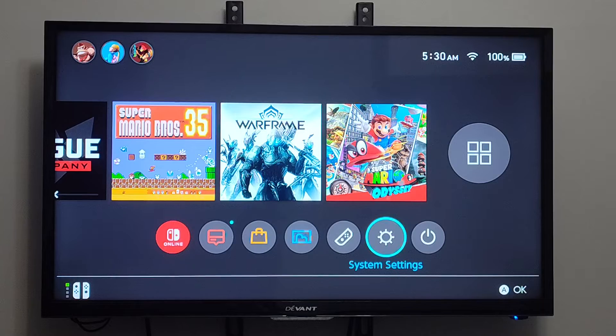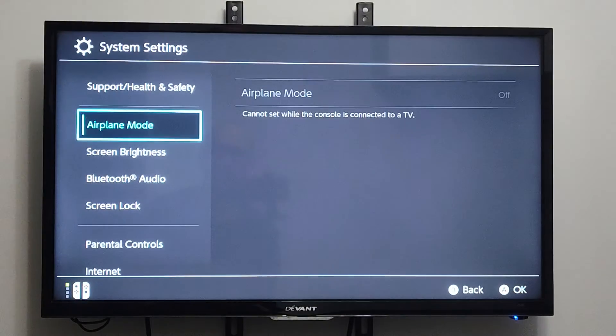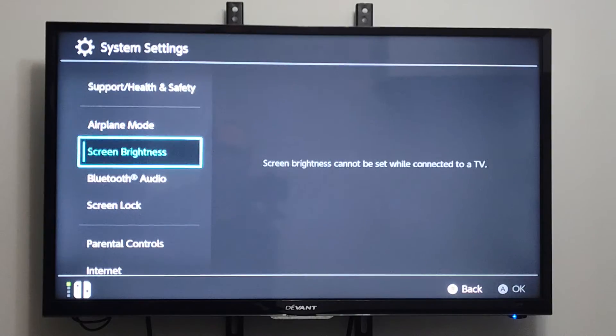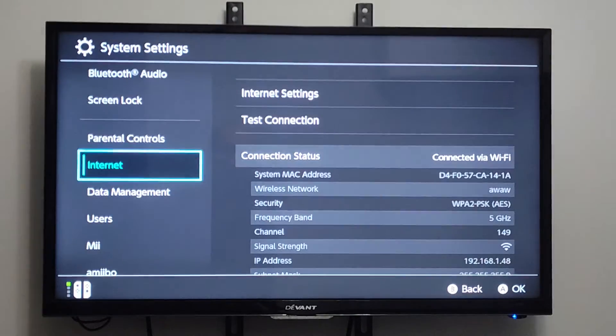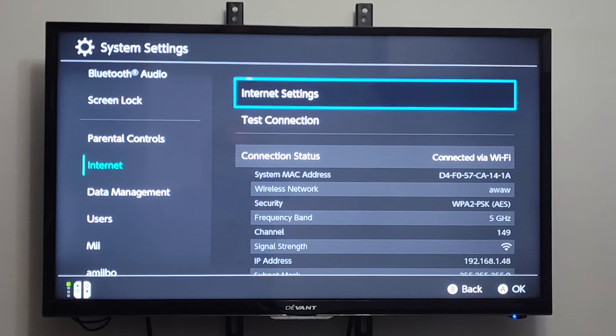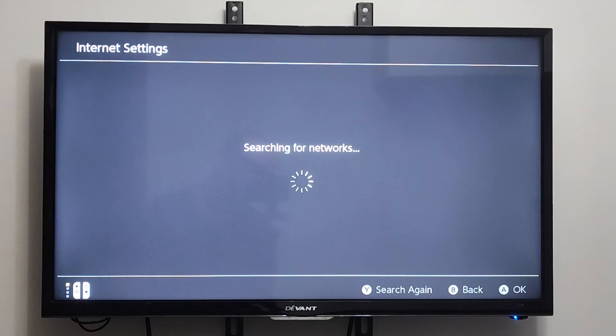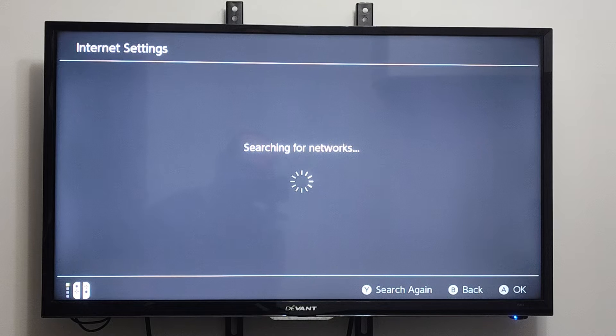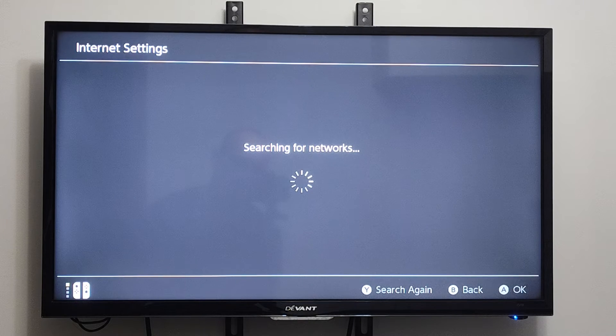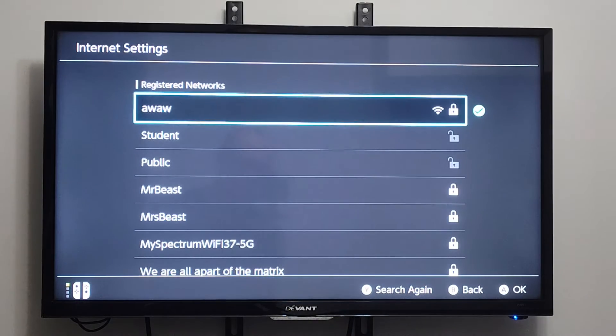What we can do is go into System Settings right here, scroll on down to Internet, and then go right and go to Internet Connection. So let's go to Internet Settings on top, and then it's going to search for Available Connections.